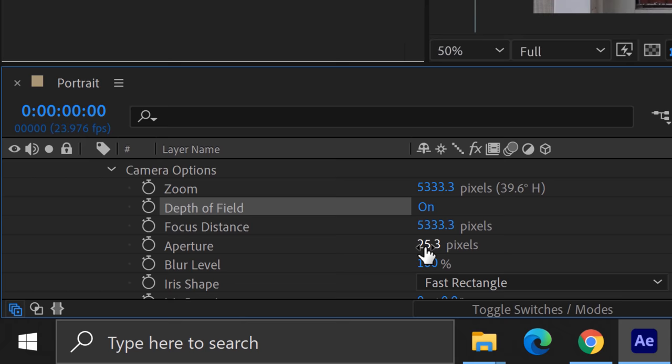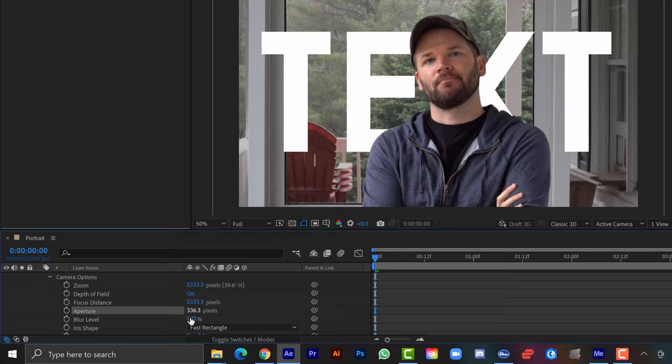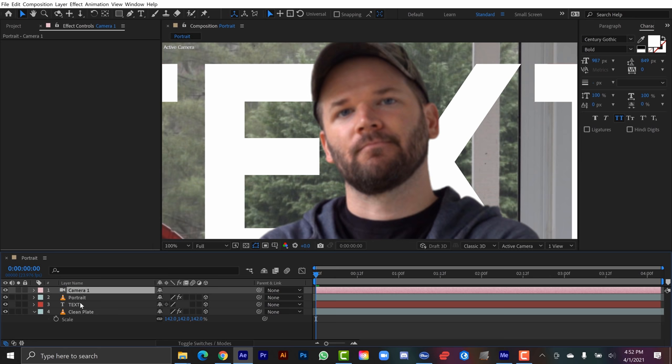And as I crank up the aperture and the blur level, you're really going to start to see some of these start to blur here. But the problem is the focus isn't set to the portrait layer. So that's really easy to fix.